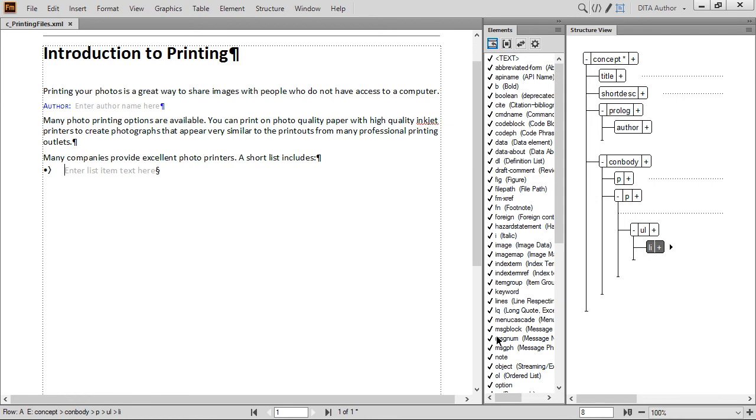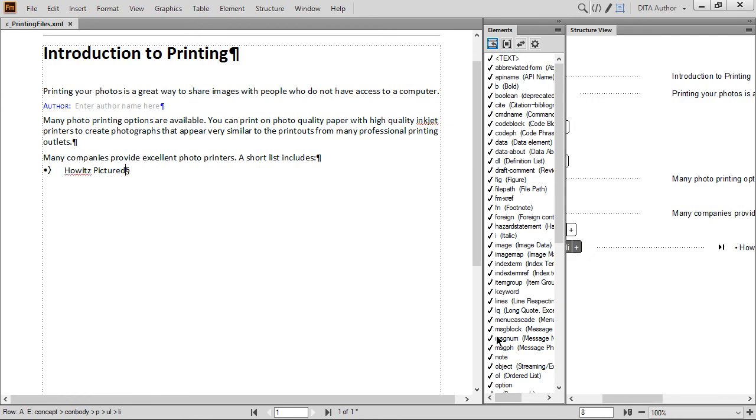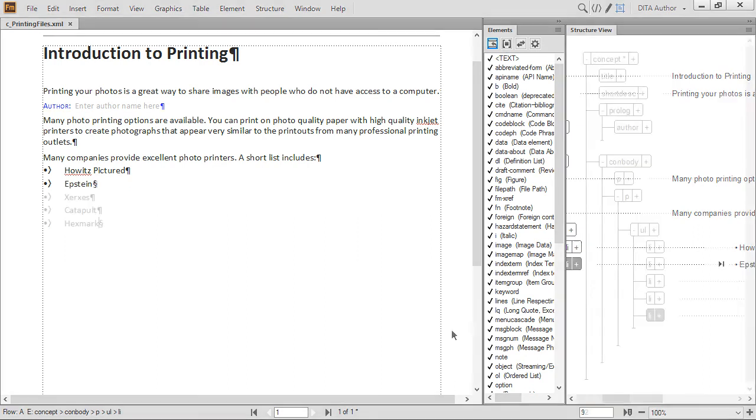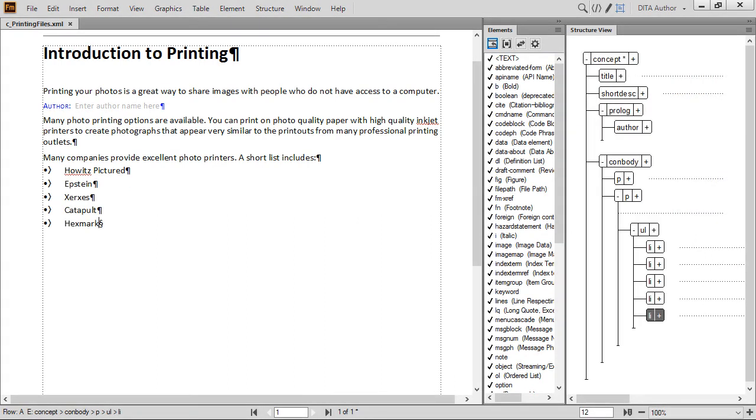Type in the text for the first list item, as seen here. Then press Enter and type in the next item. Continue adding LI elements and their content until you have a list with these five items. You can collapse the list by clicking the minus sign to the left of the UL element.